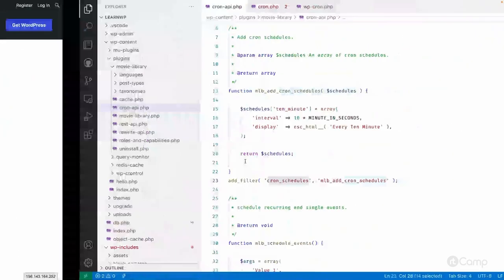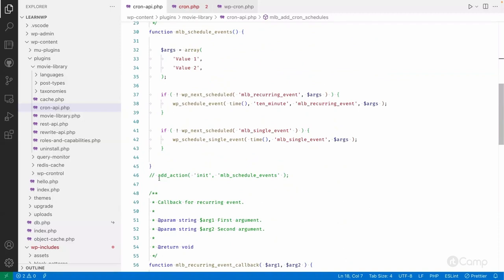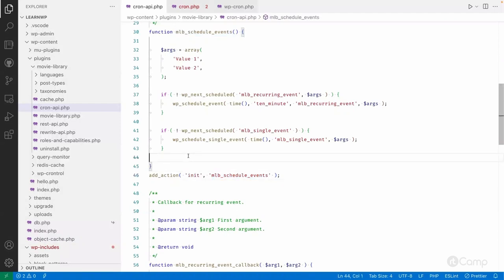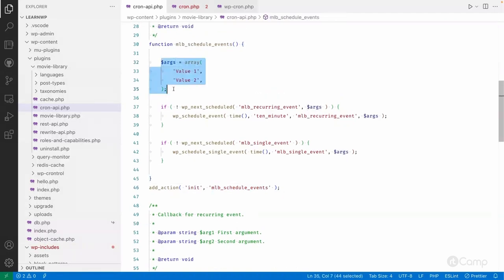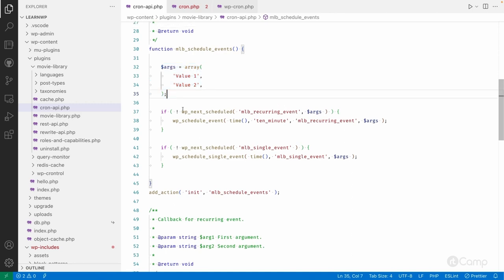In our example, I've registered one callback function called mlb_schedule_events on the init action. These are the arguments I want to pass to our scheduled event. I've used static values for now, but it depends on the use case. If you want to pass any arguments to the callback function when that event is executed, you can provide them here; otherwise, arguments are optional.